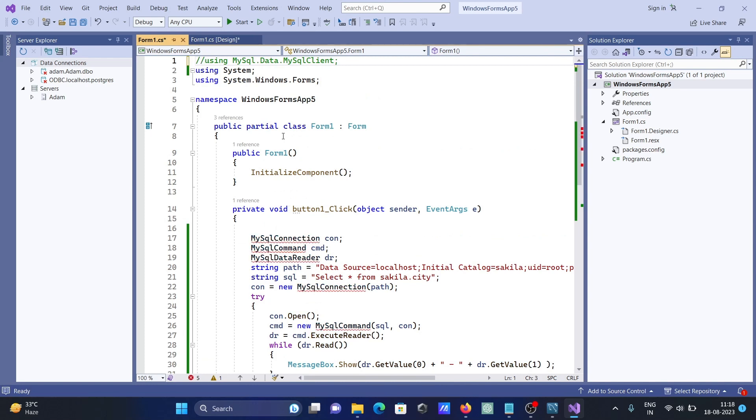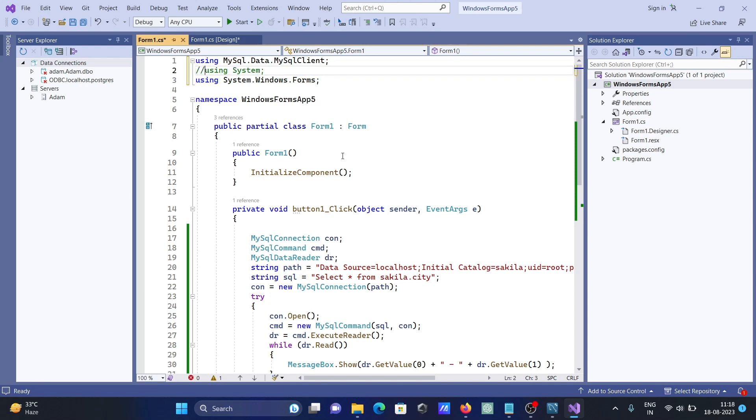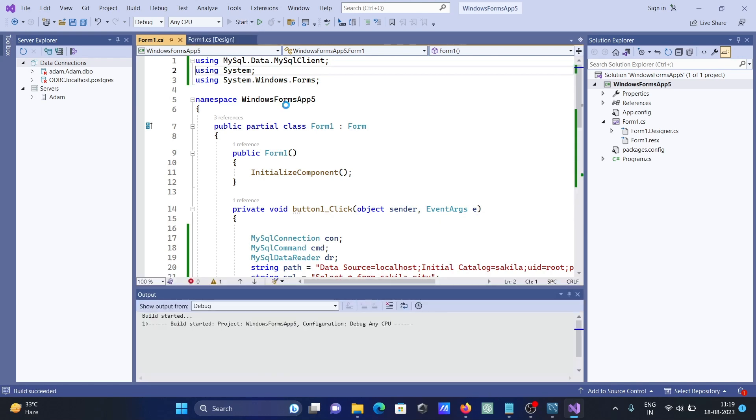All that comes under MySqlClient. Windows.Forms is also required because MessageBox and Form come there. System is also there for EventArgs. Let's run one more time.